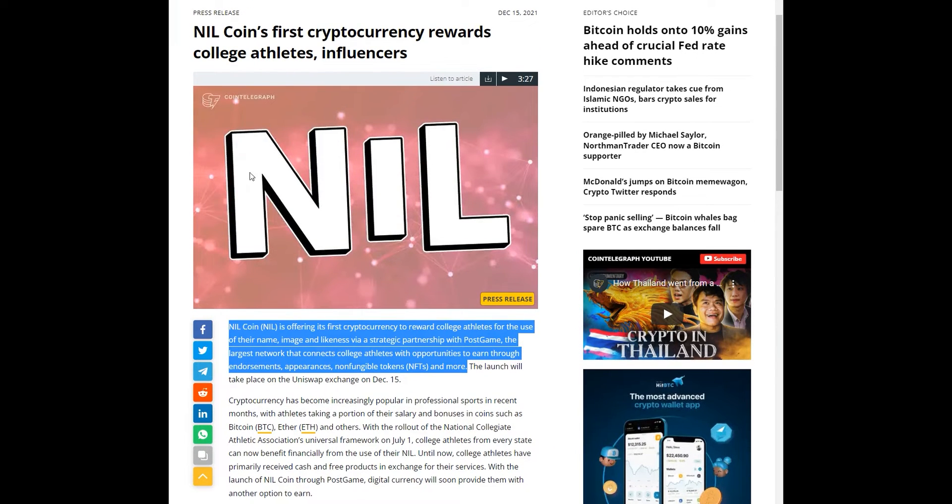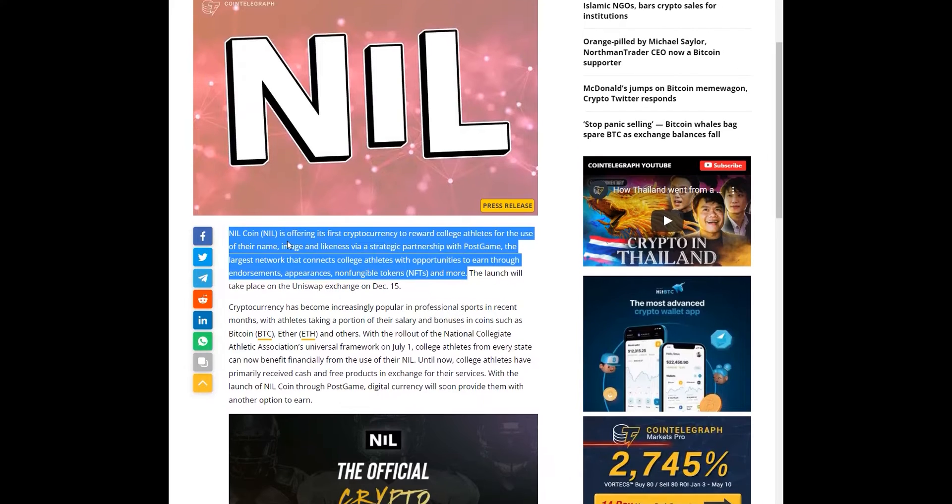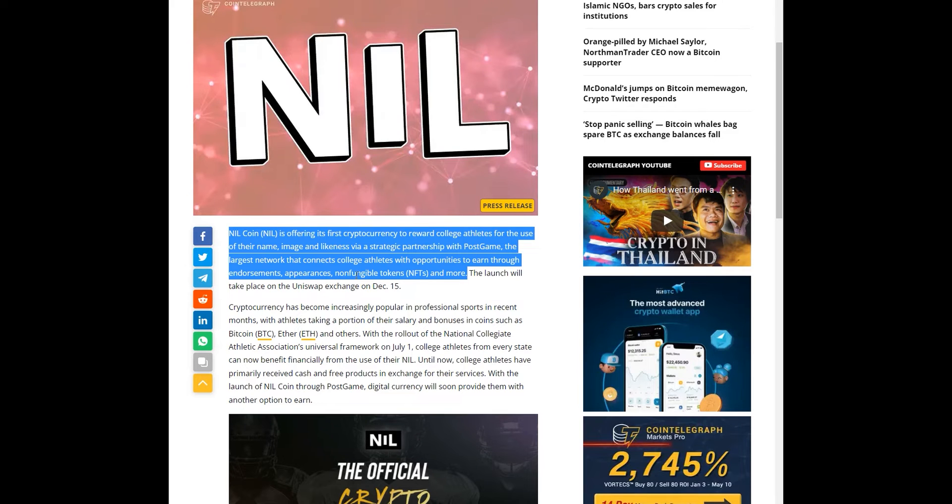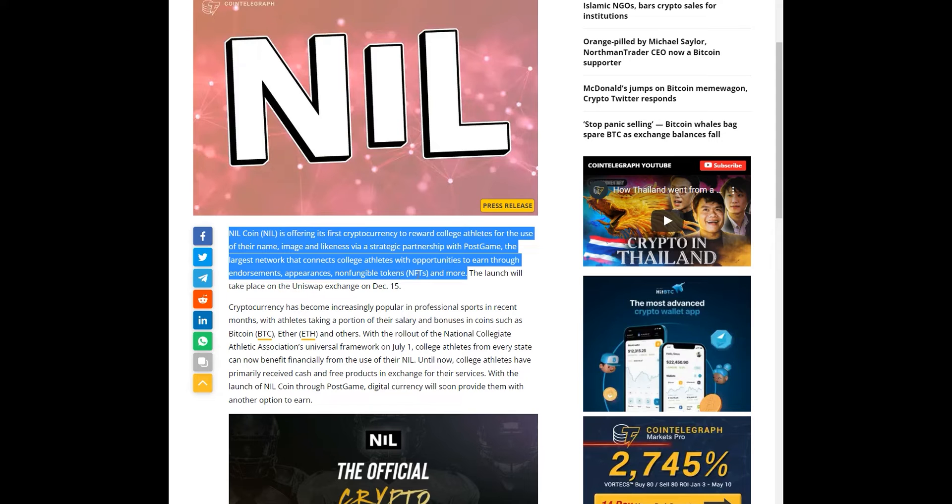This is NIL coin. It's the first cryptocurrency rewards college athletes and influencers. NIL is offering its first cryptocurrency to reward college athletes for the name of their name, image, and likeness, and they've partnered up with Postgame. Postgame is the largest network that connects college athletes with opportunities to earn endorsements, appearances, and non-fungible tokens, NFTs, and more.